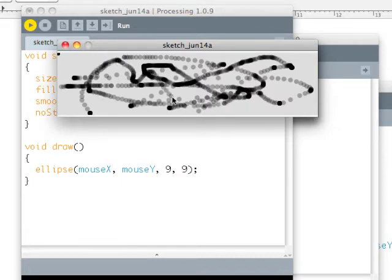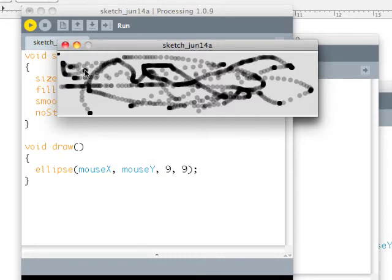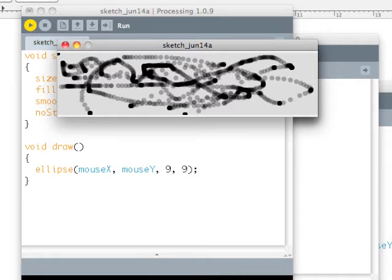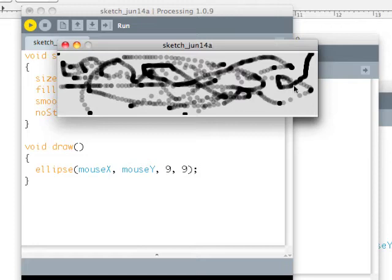Pretty cool. And so you could, of course, write your name or do whatever you want to do, knowing, of course, that when you leave the box, we're not moving around anymore. It only knows where our mouse is when our mouse is over our processing window.